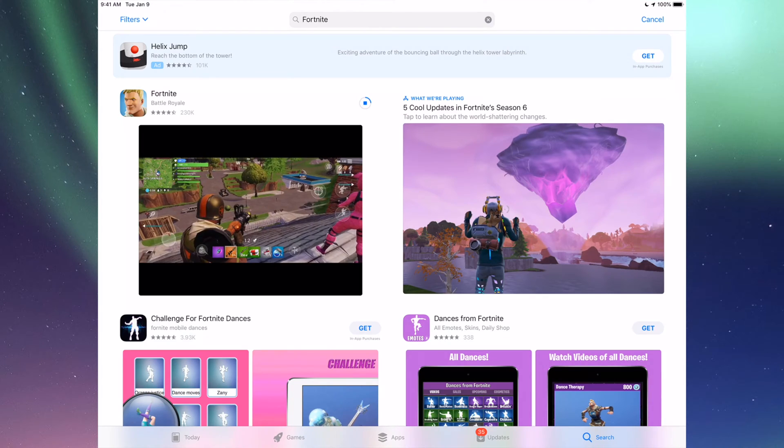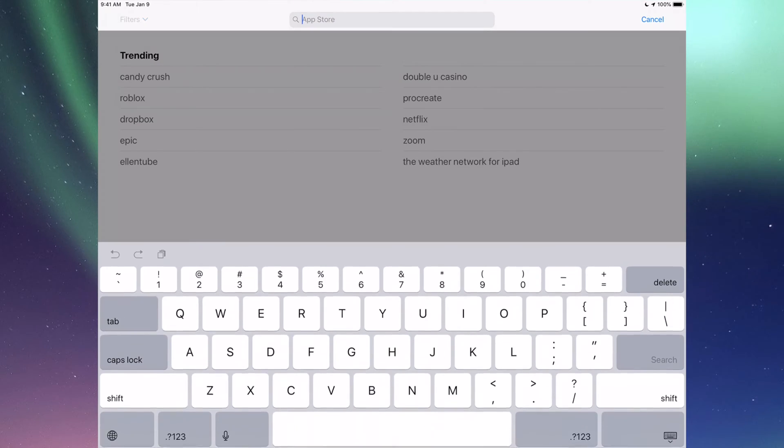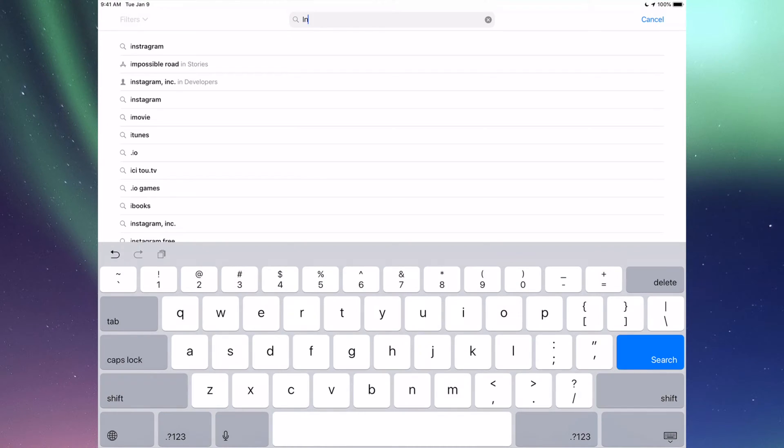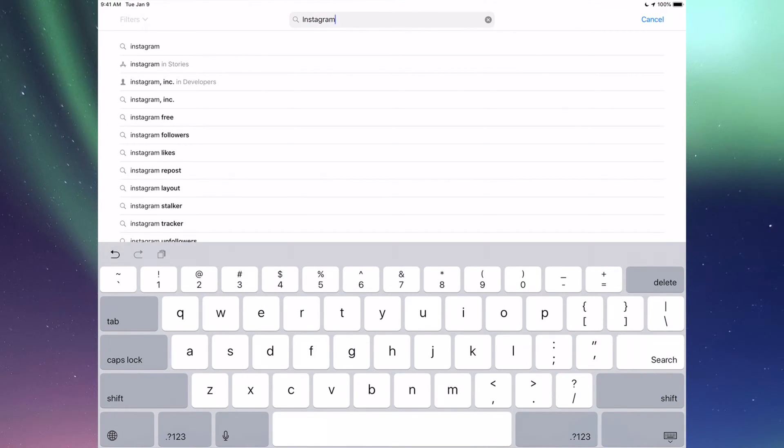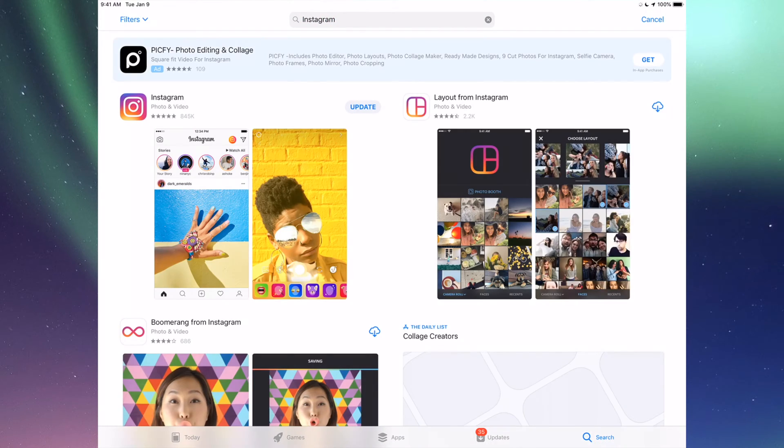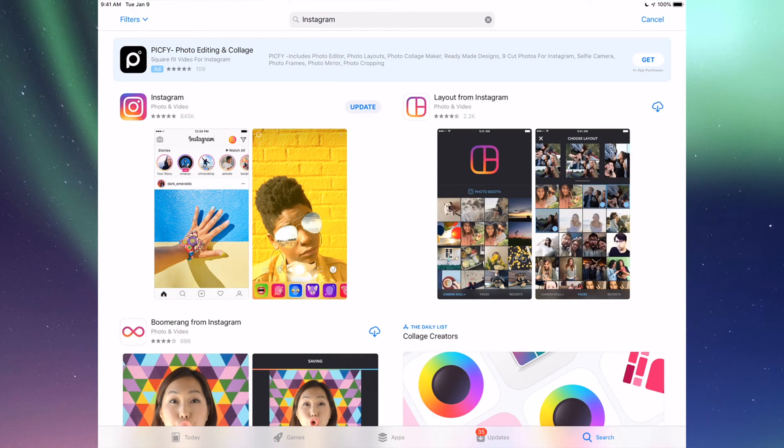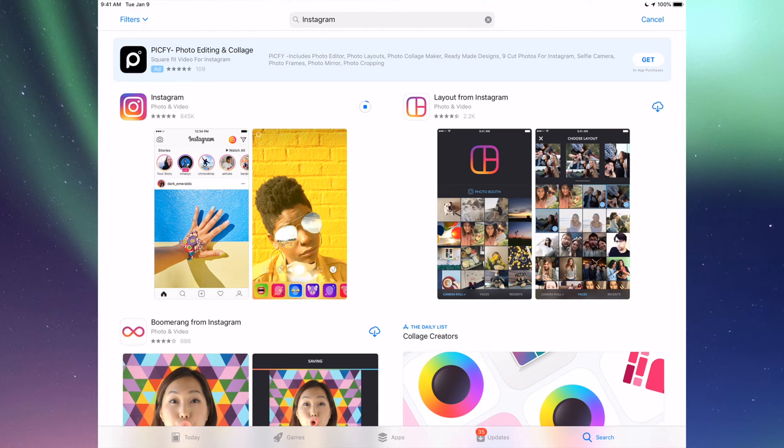That's for any app, really. Any app that needs an update will be right there. If you go to Search again, let's do another example—for example, Instagram. Let's just tap that in, and right here I'm going to see Update, so I can just tap on Update for Instagram.